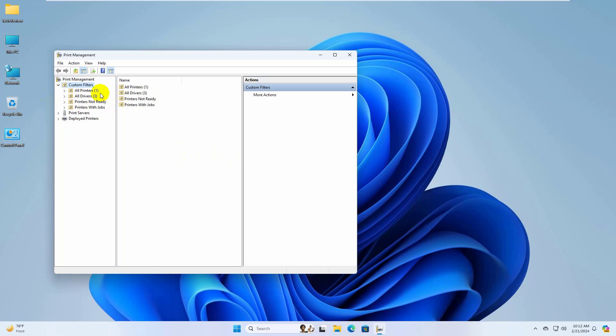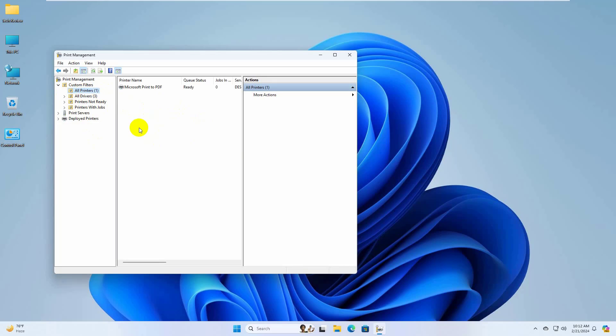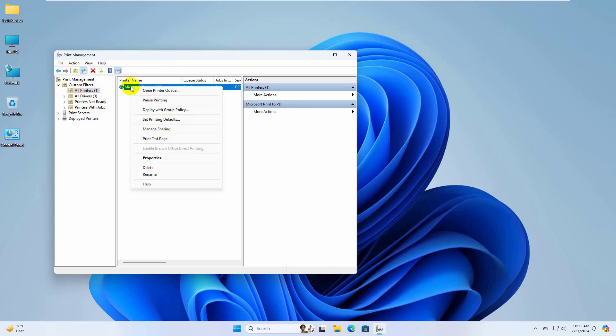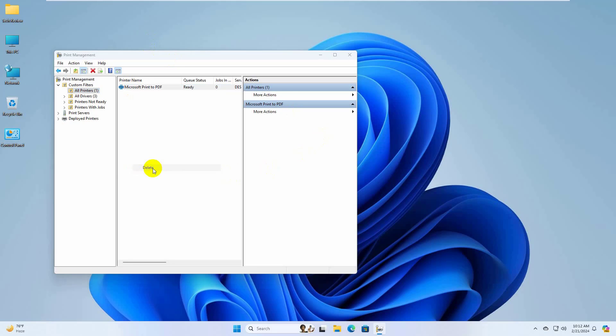On the left side, click on all printers. On the right side you will see your printer's model number. Now right click on your problem printer, click on delete, click on yes.